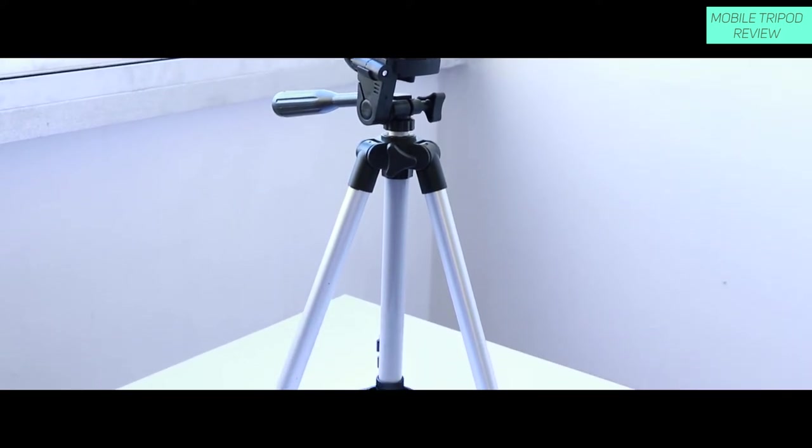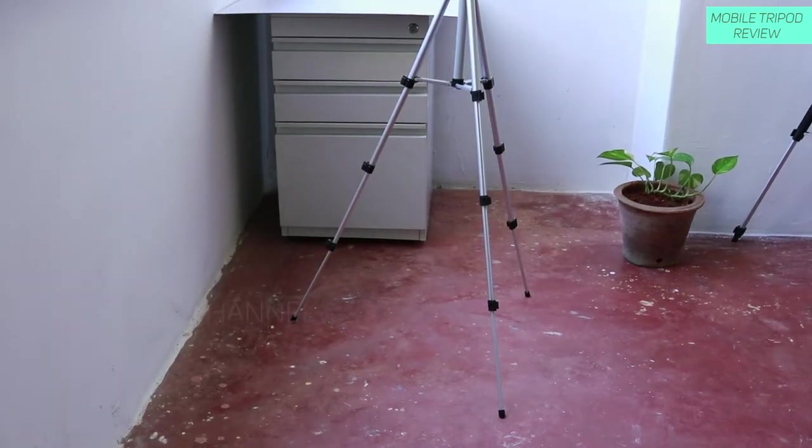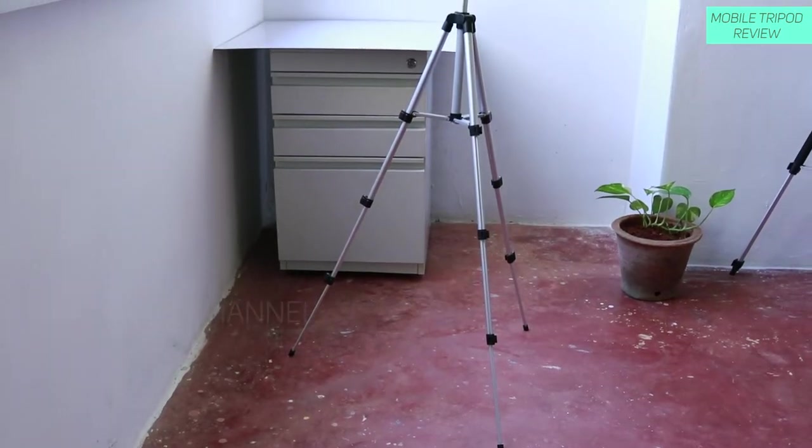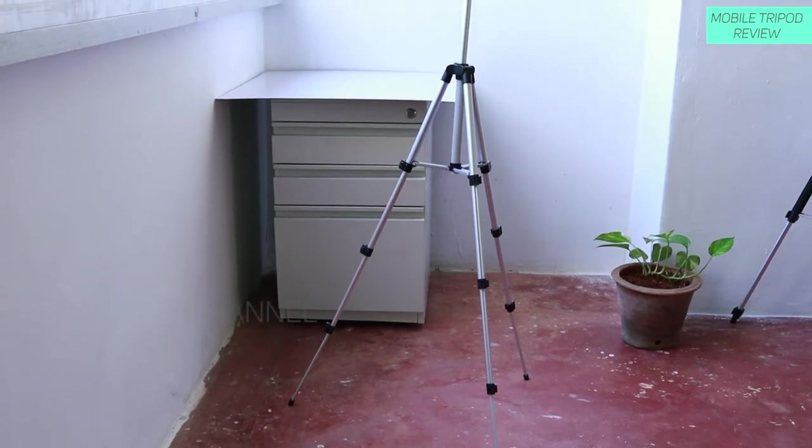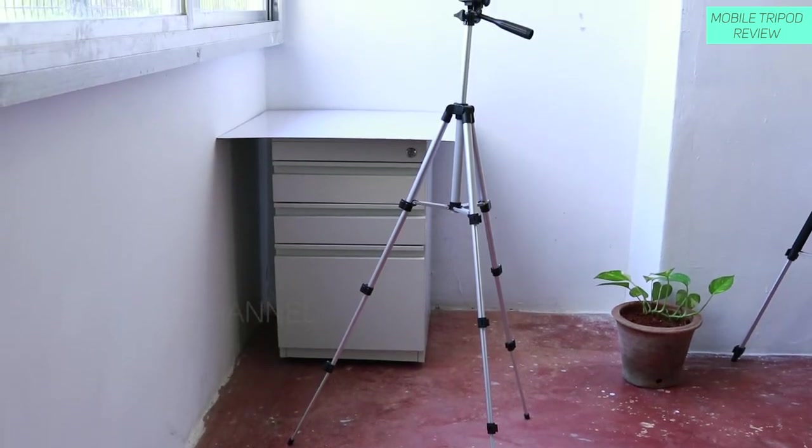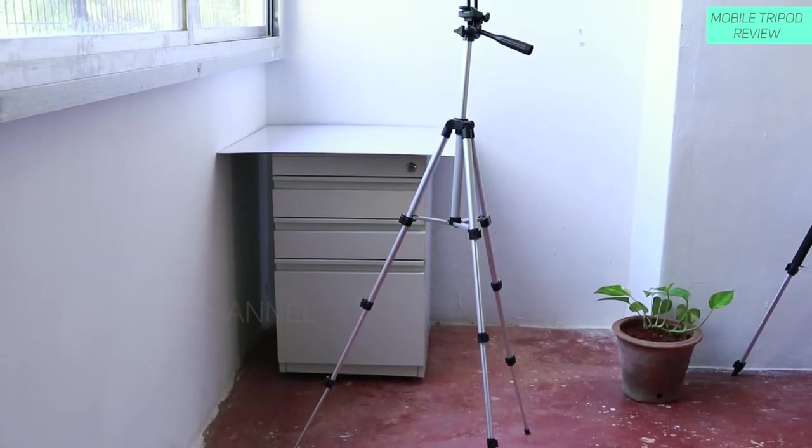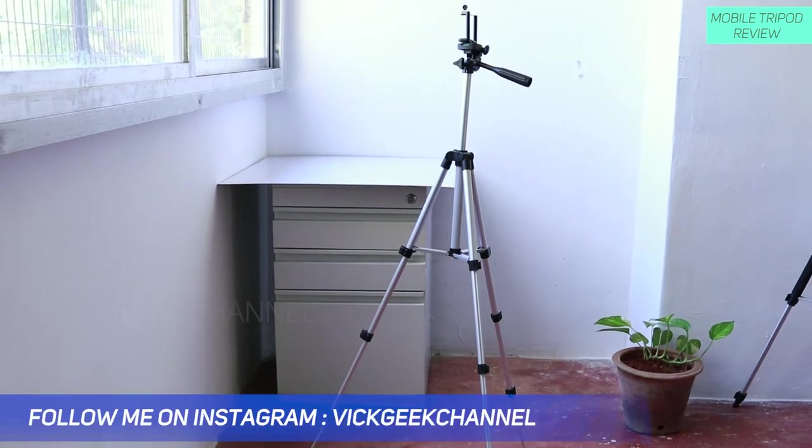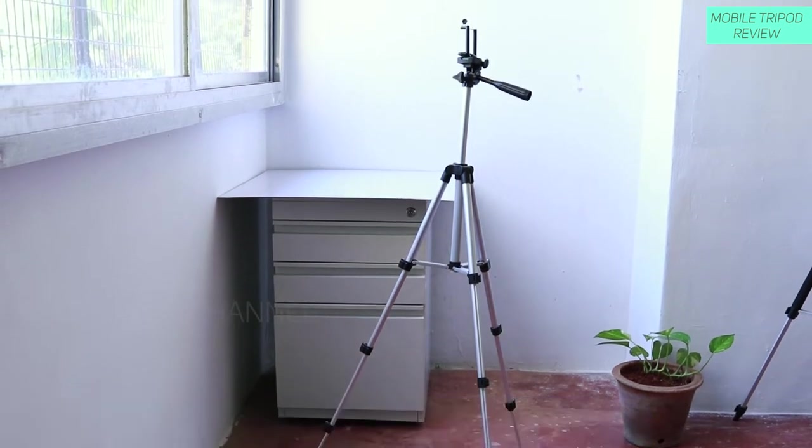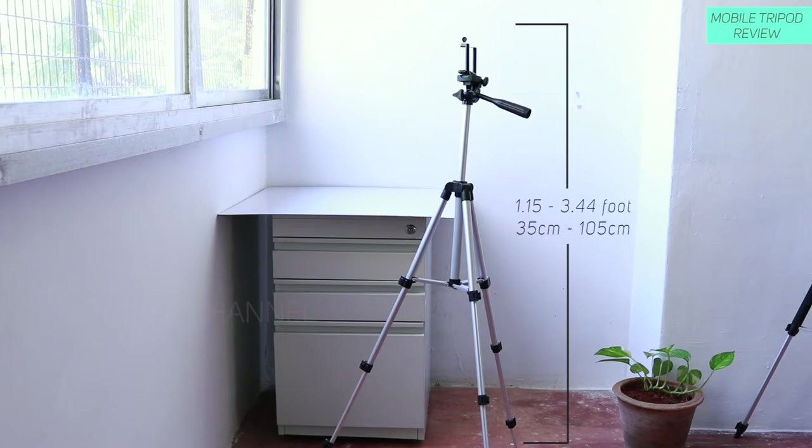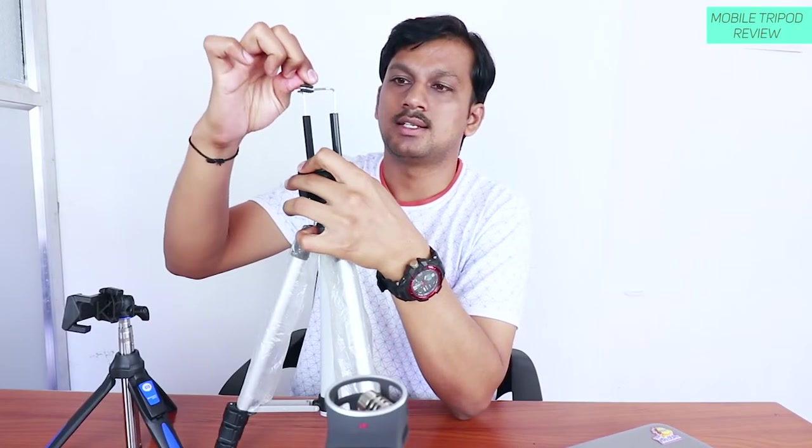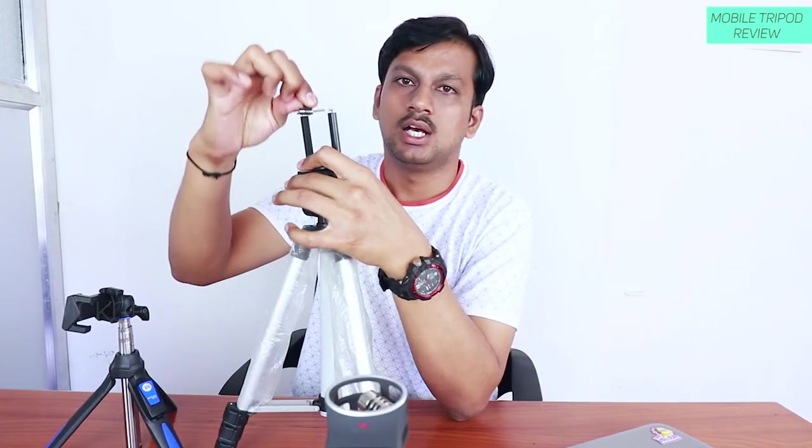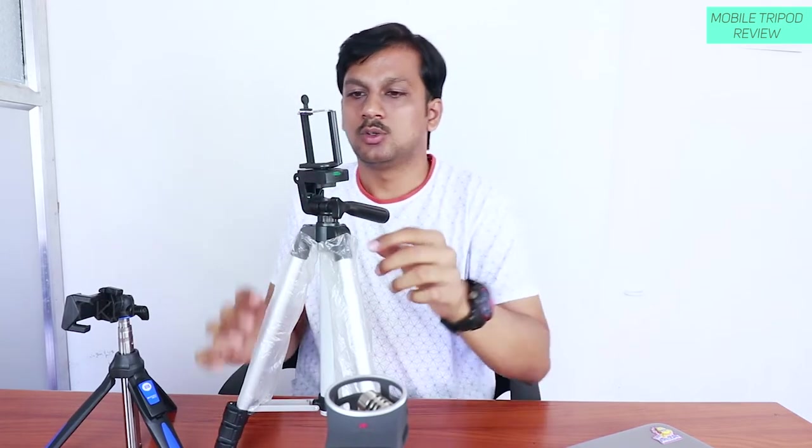Another good thing about this tripod is that it is quite okayish for taking pictures at several different heights. For example the height ranges from 35 centimeter to it goes all the way to 105 centimeter. So that's the height of this tripod. And it can carry weight of around 1 kilogram of your smartphone. So I think you can also keep your tablets over here if this height supports your tablet's size.